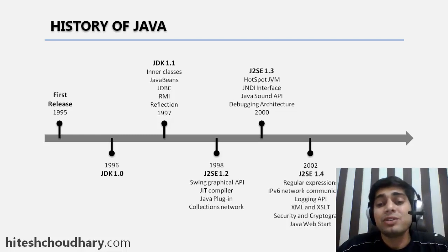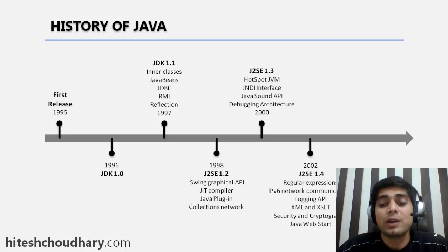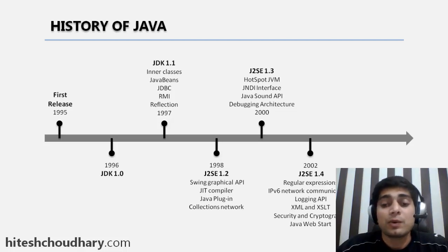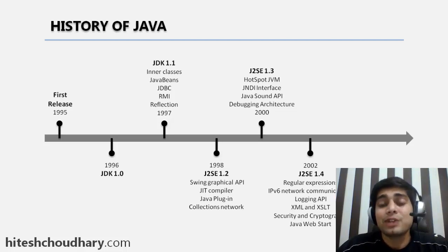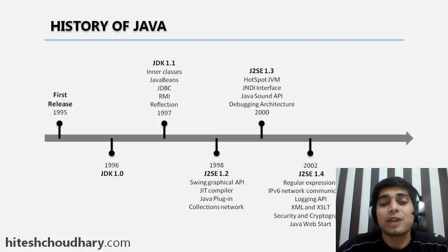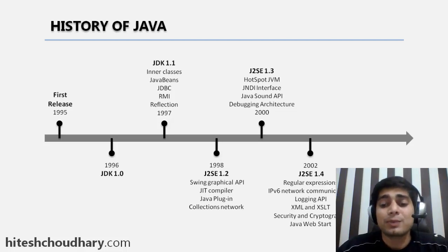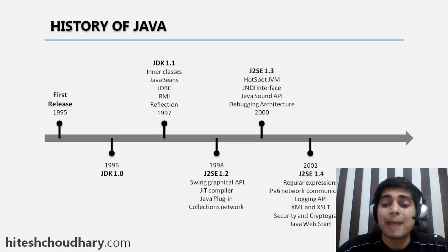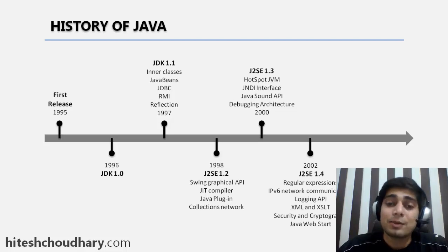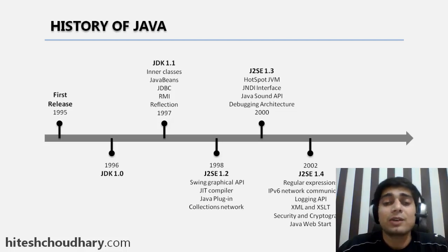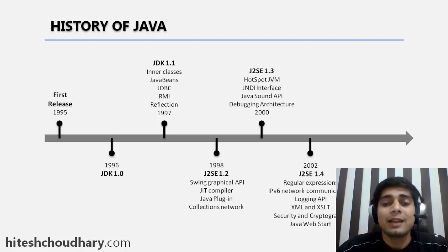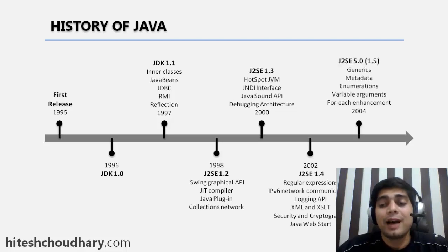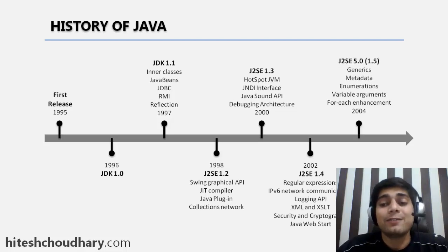After that, the major subsequent releases were J2SE 1.4 and 1.5. Let's talk first about 1.4. In 1.4, regular expression implementation was done in Java. Now you can find strings and lots of things with regular expressions. Apart from that, IPv6 support, logging API, XML support, and some cryptographic and security implementations were done.